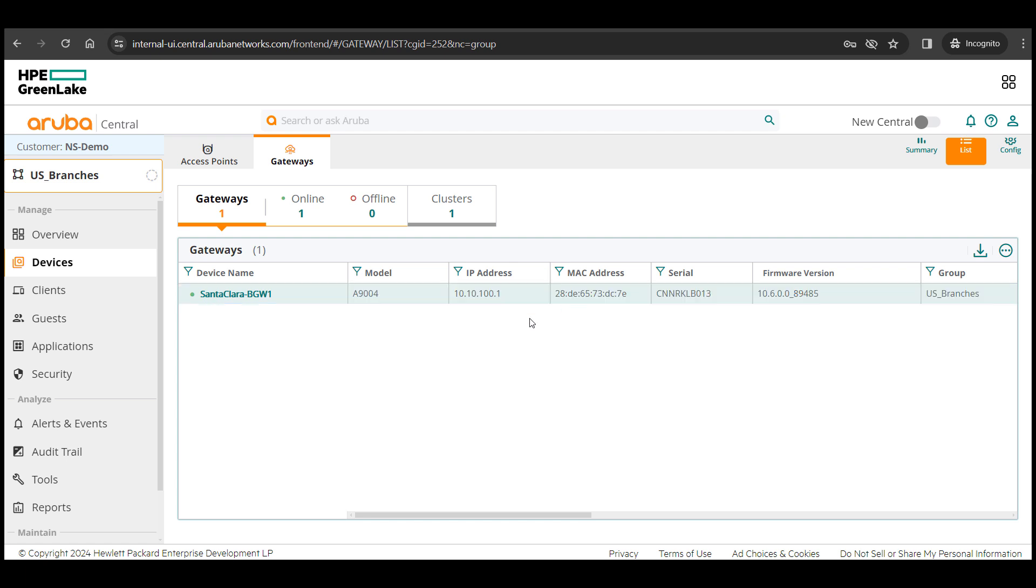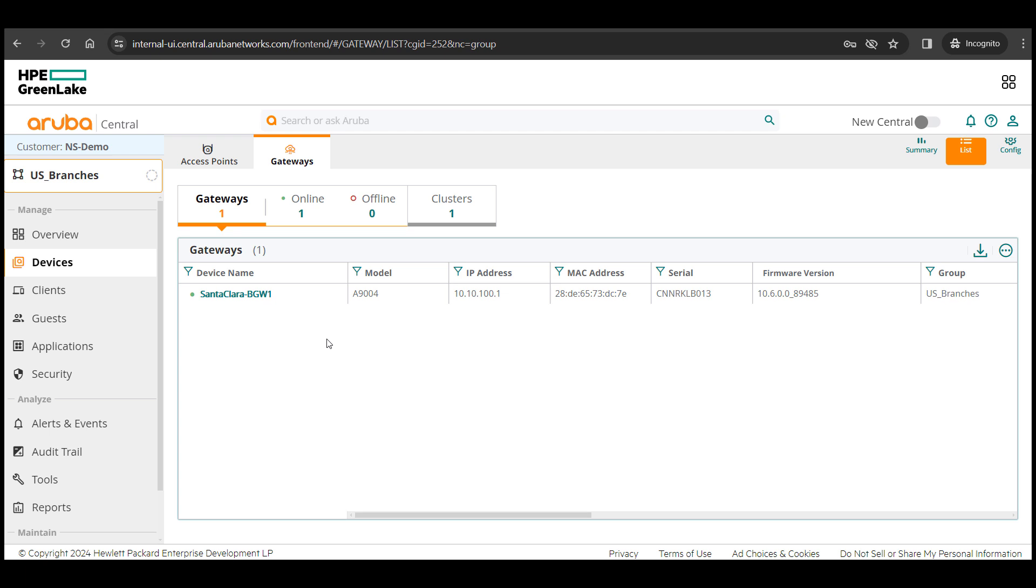It will take even less time for all your subsequent sites since the group config is already in place. You will just need to go on adding new devices to the new sites and just go through the device level config.